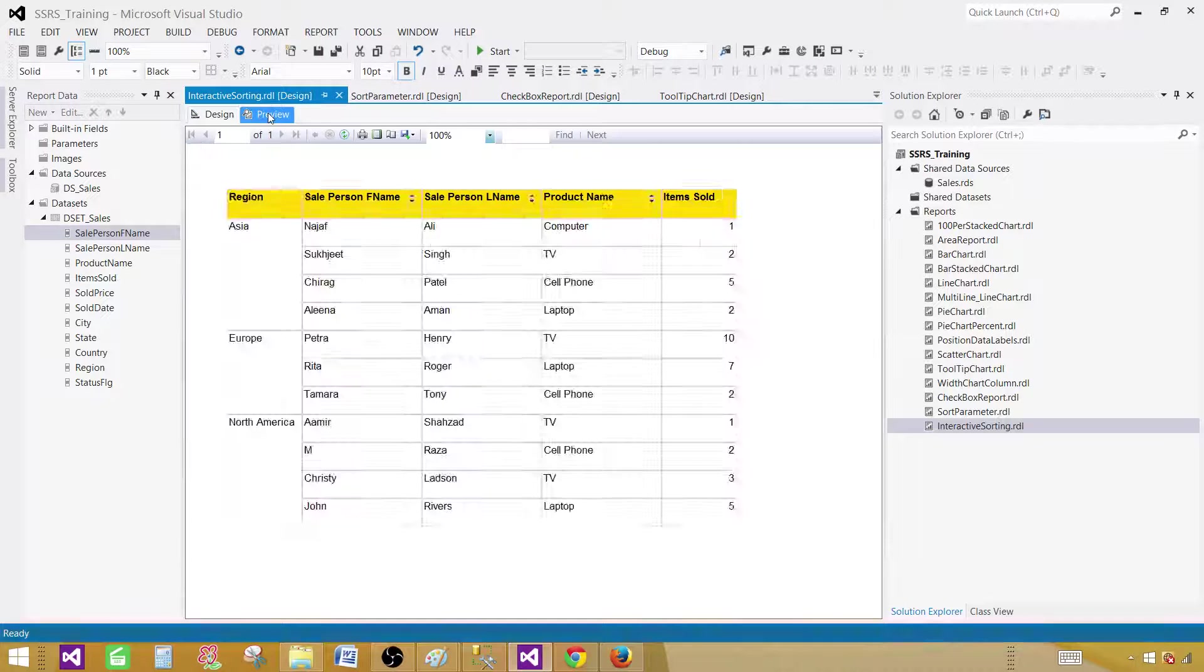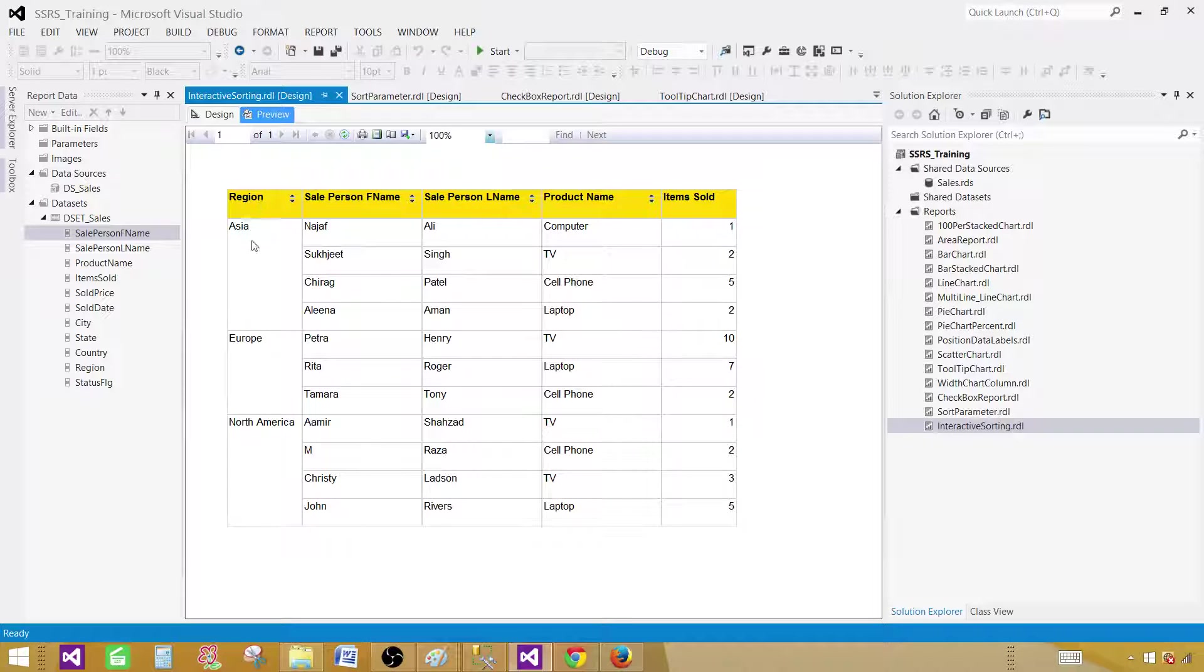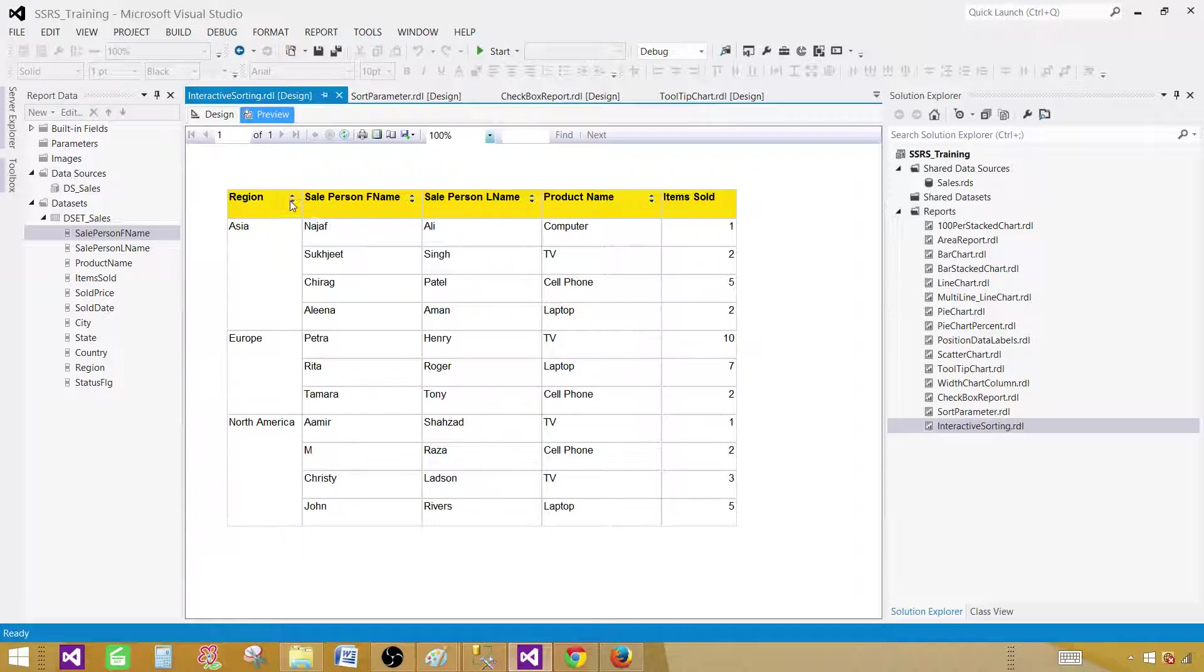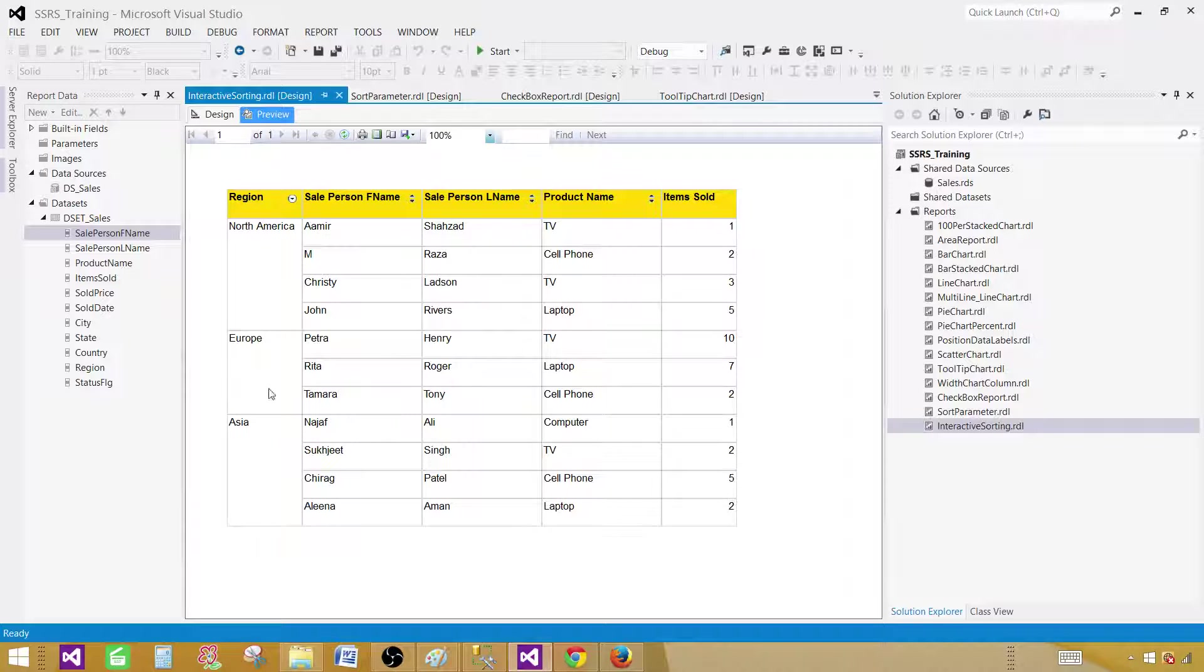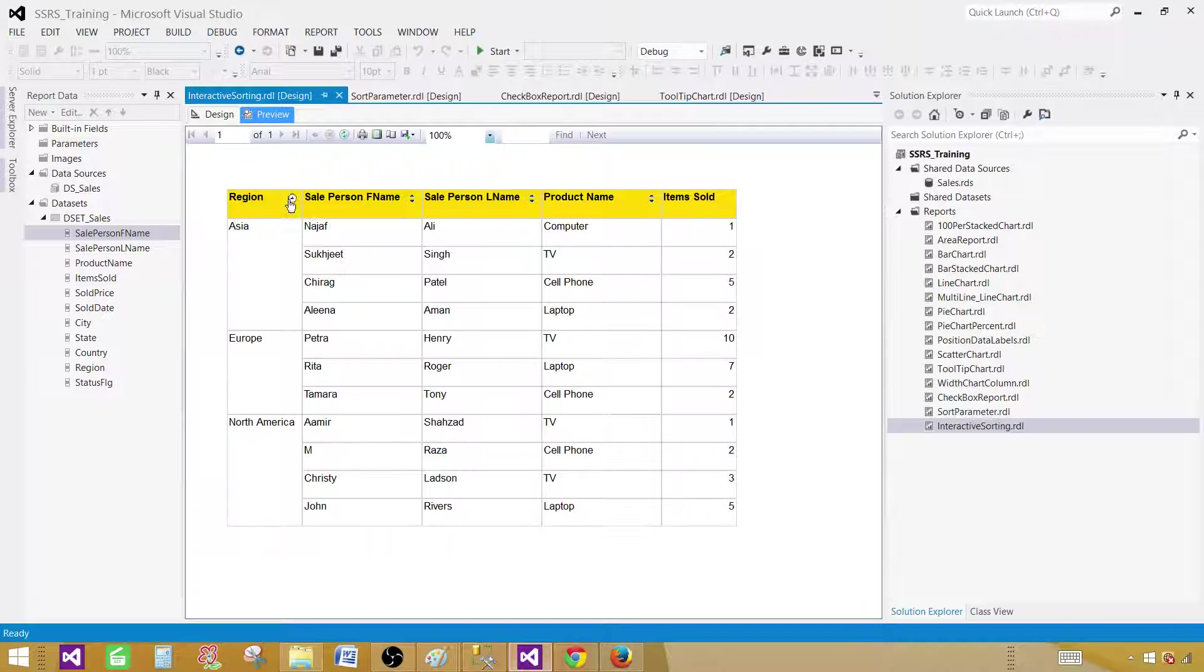Now preview the report. The interactive sorting is enabled on group as well as on details fields in our case now. Let's sort the region first. If I click here, you can see it is descending. It is ordered or sorted descendingly. And if I will click back, it will be ordered ascendingly. So now we have Asia, Europe and North America.